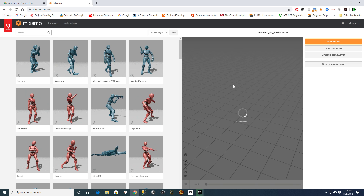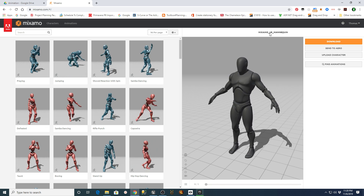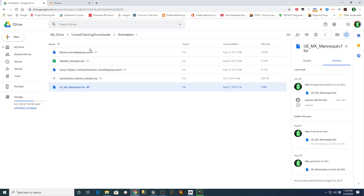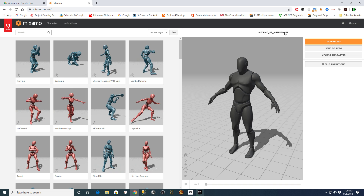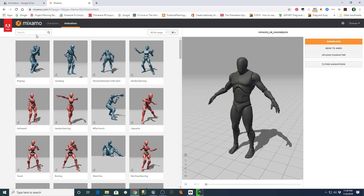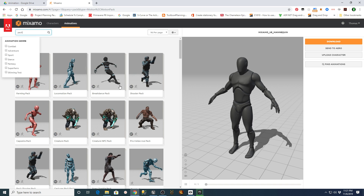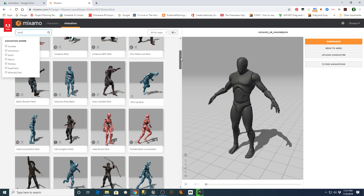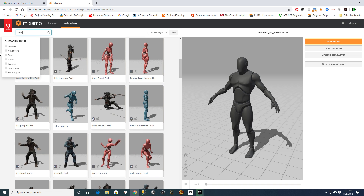In the section where you can upload your character, you're going to upload the file that you downloaded from my animation folder on the Drive. Once you have uploaded your character, you'll be able to go into the animation section and search. I normally look for packs and try to find individual packs that would go along with my characters.